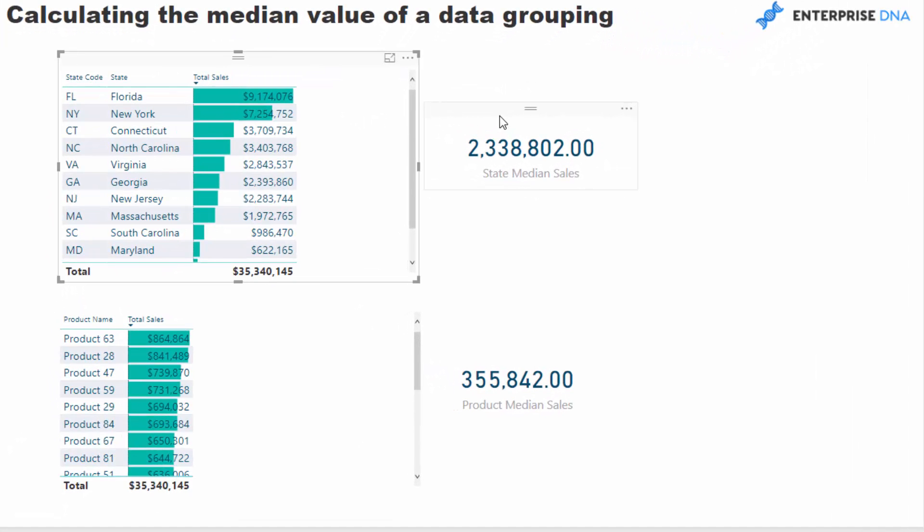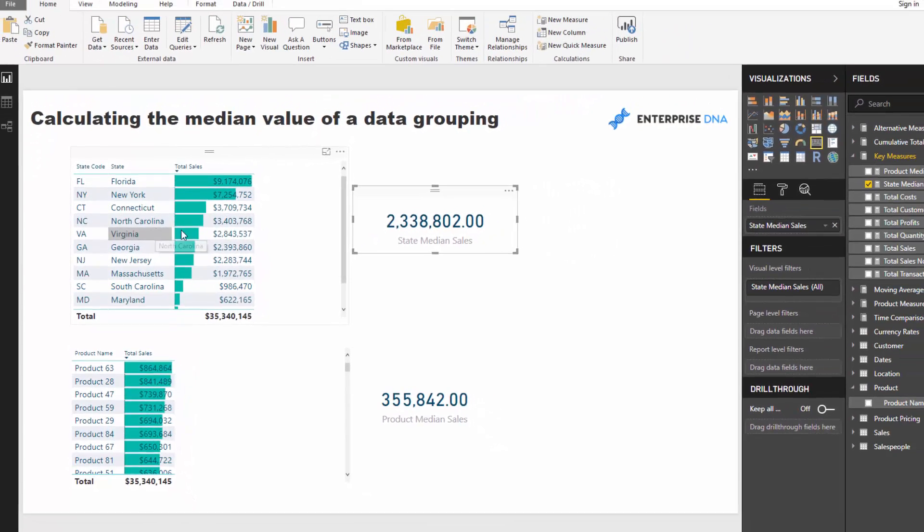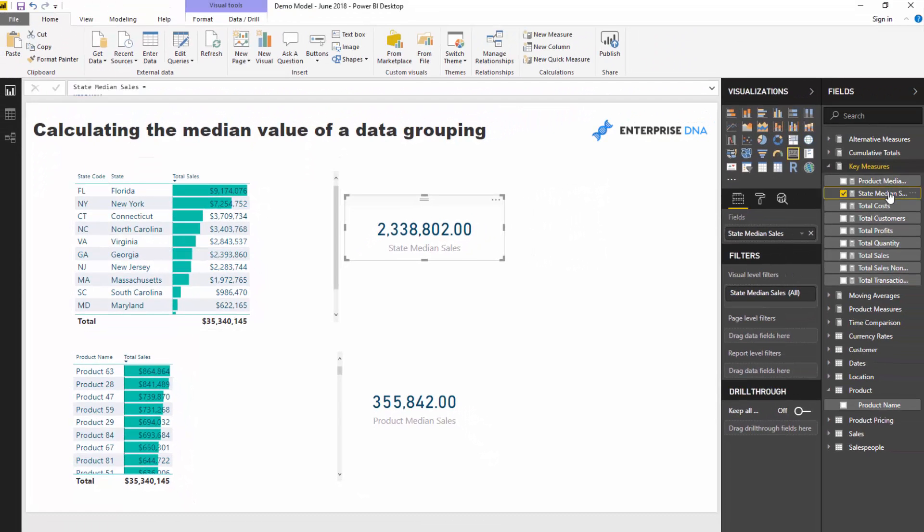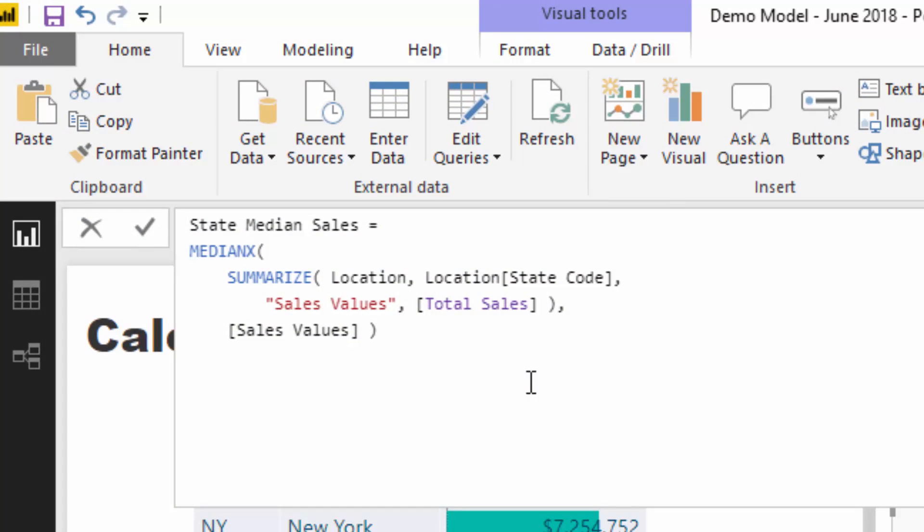I've already got this set up here and I'm going to walk through the formula. The key thing to remember is that I've set up these tables for a reason. You might not want to actually show this table in your report page, you just might want the result. But I've set it up here because it's important to understand the structure of this table and how you can virtually create this table in a formula to then evaluate the result.